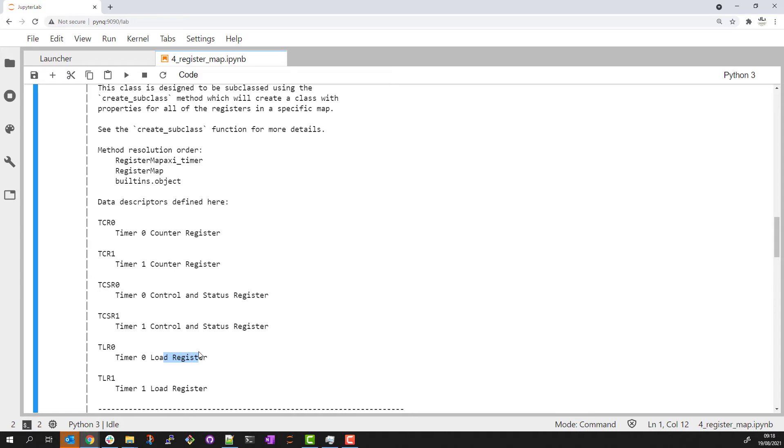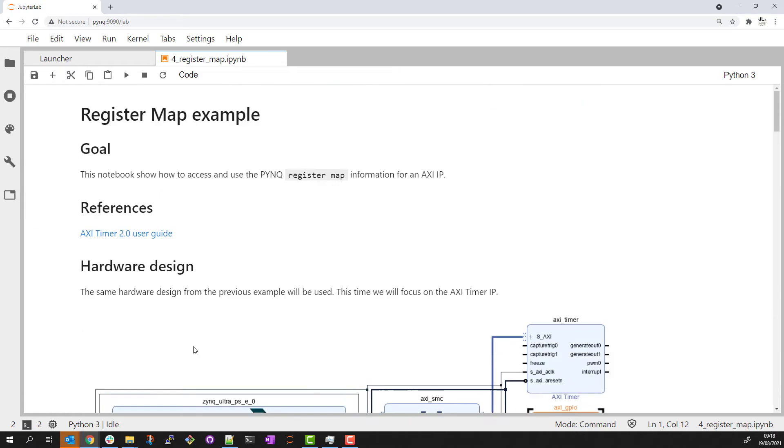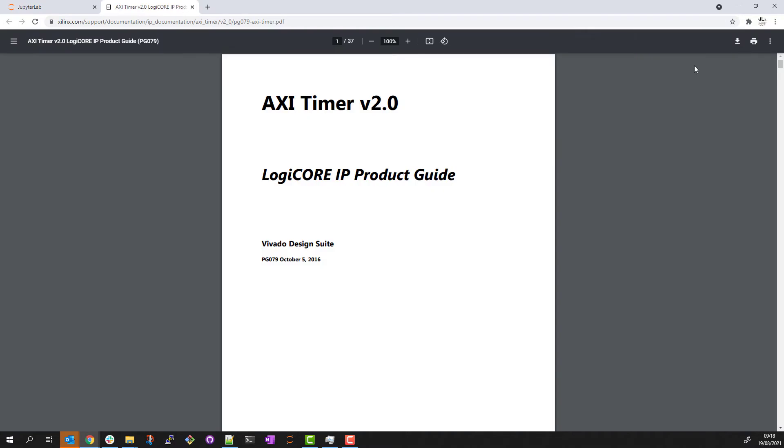If we needed to, we could check the user guide for more details. I've included a link to the user guidebook.